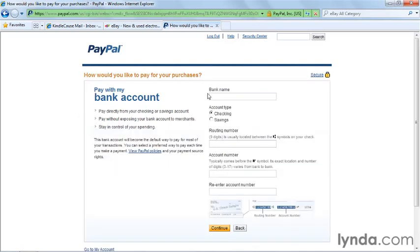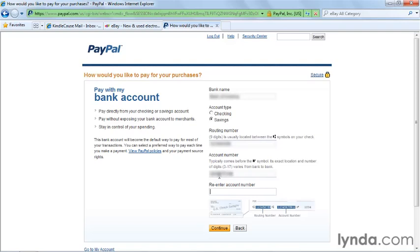Fill in the required information, which includes your bank name, the type of account, the routing number, and the account number. Re-enter the account number for accuracy, then click Continue.